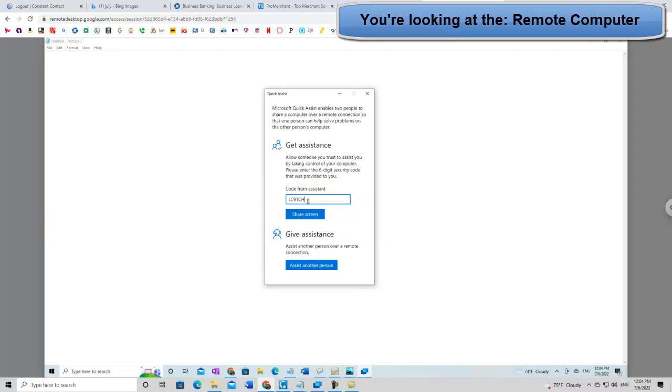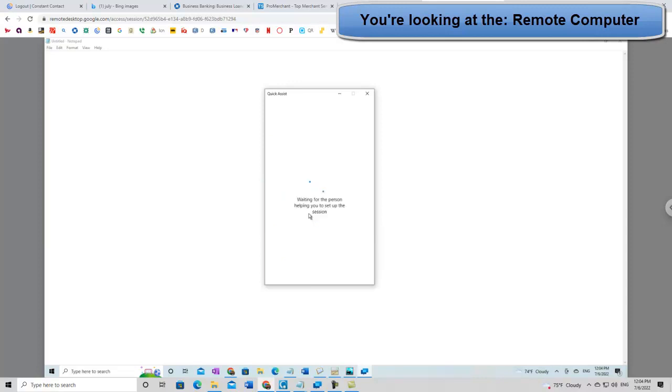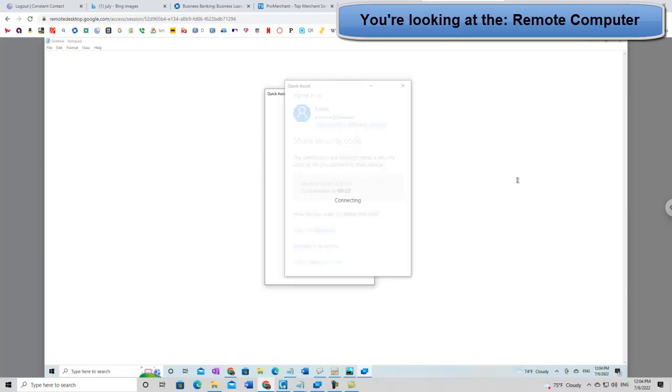And they click, after they type in that, they click on share screen, and now they're waiting, like a tennis game. We're going back. Yeah, they're okay. It's popping up on its own.